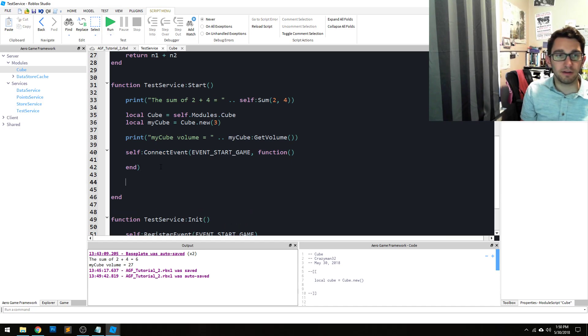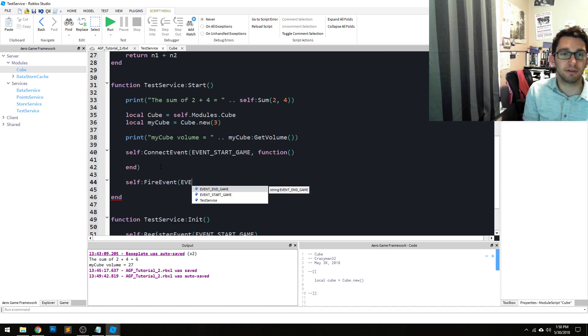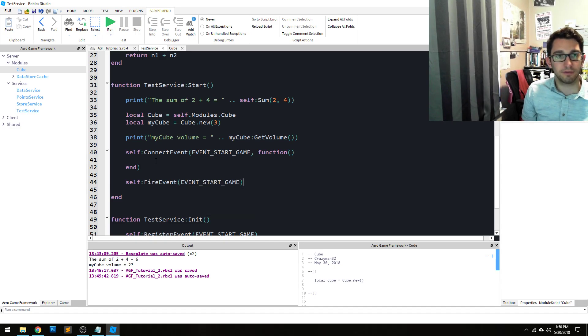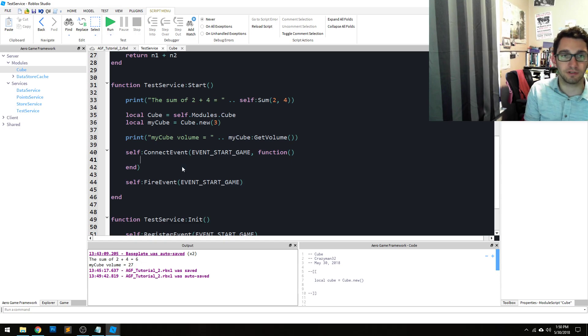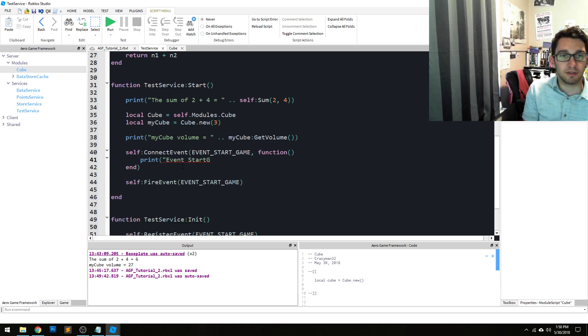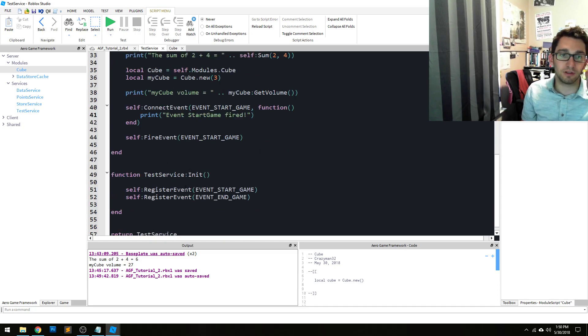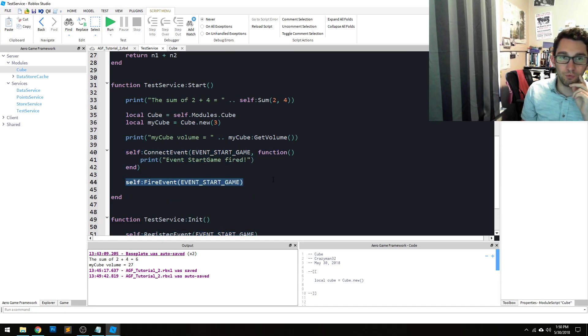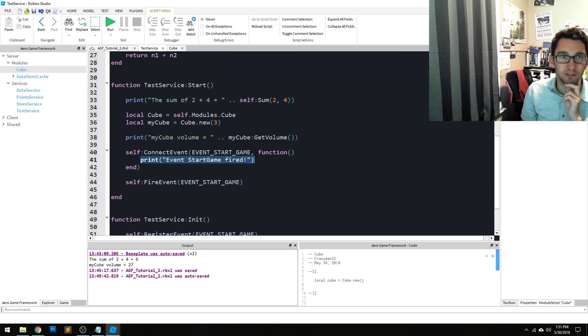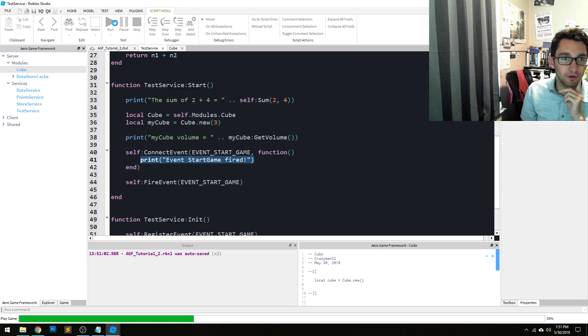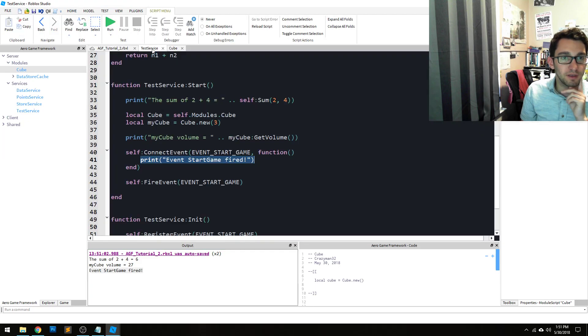In order to fire it: self fire event and then the event that you want. So we're just gonna say print event start game fired. And again if this worked then we've registered the event, we've connected to it, and we've fired it once. So we should see this print out when we run it. I'm gonna run the code and we did. Event start game fired. So that worked properly.